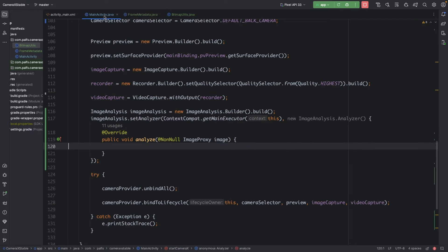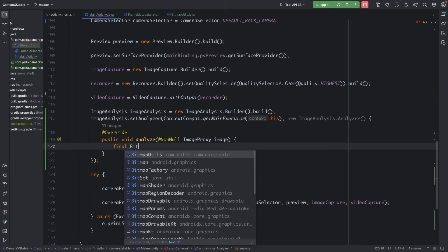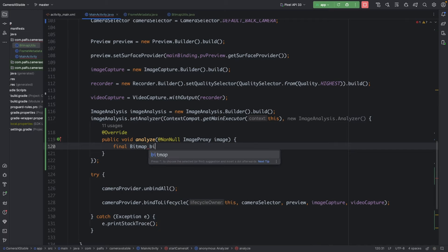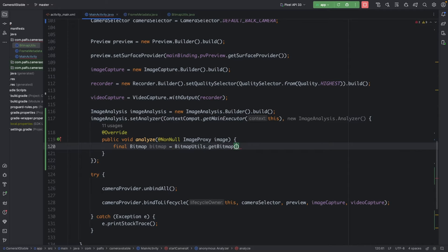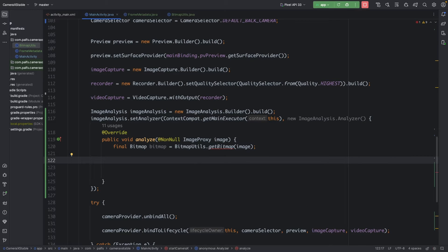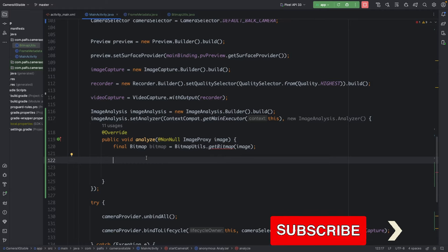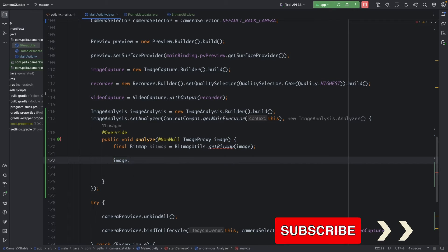Now that we have the utility methods available, we can use this method to convert the ImageProxy object into a bitmap. The bitmap should be final. Use BitmapUtils and call the getBitmap method, then pass the image object. After we have the bitmap available, we need to close the ImageProxy object.